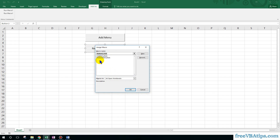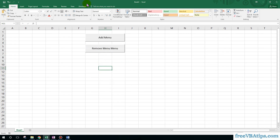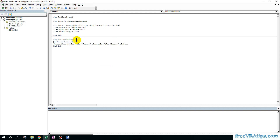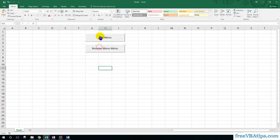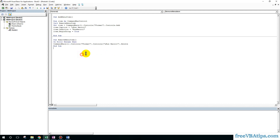I right-click and assign the macro to Remove, so this has been assigned to the Remove button. I click it — perfect, everything has been removed. Now if I click Add Menu multiple times, multiple buttons are getting added, so I want to ensure it removes a button and then adds a button.